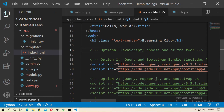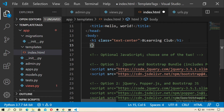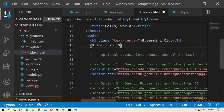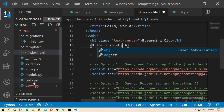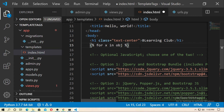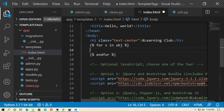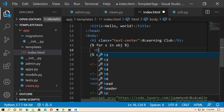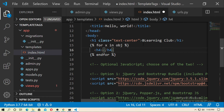Now go to index.html and create a for loop for grabbing all objects. Create a for loop: for x in obj — where obj is the object we passed in context — and end the for loop. Here I just grab the name of the student: type x.name.